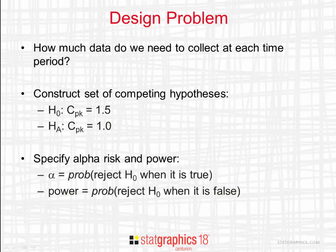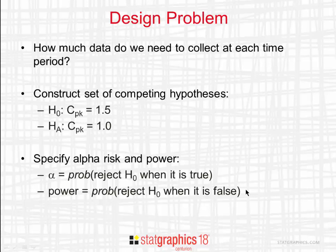You next specify the alpha risk and power of the chart. The alpha risk is the probability that you reject the null hypothesis when it's true. In other words, that you get a point outside of the control limits when in fact CPK is at its target value. The power is the probability that you reject the null when it's false. In other words, the probability that you'll get a point outside the control limits when CPK is at its alternative level.